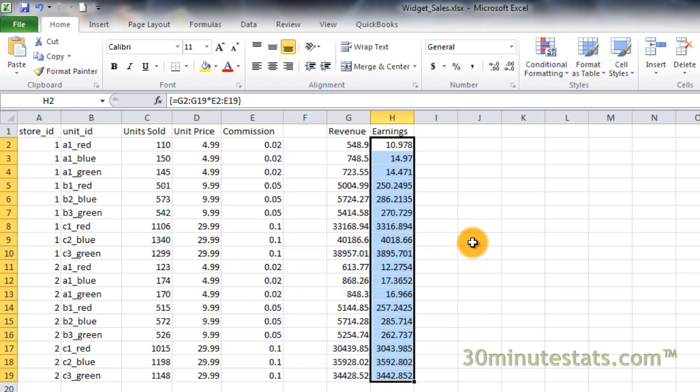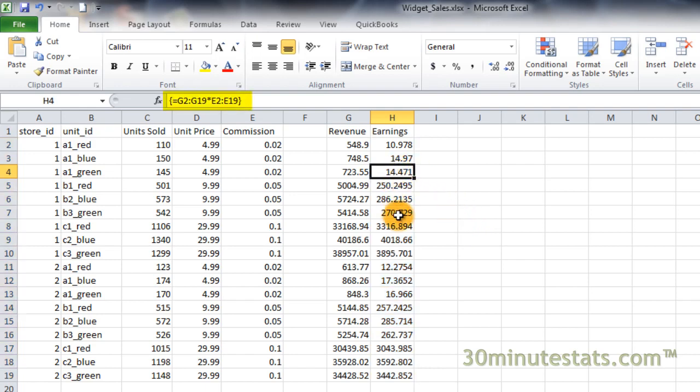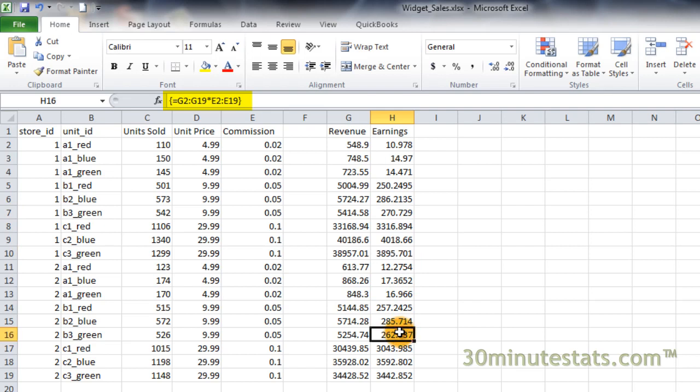Now you have the results showing how much the sales people at each store earned from commissions on the sale of each product. And you've created this using an array formula in Excel. Again, you can see the curly braces in the formula bar indicating that this is an array formula.